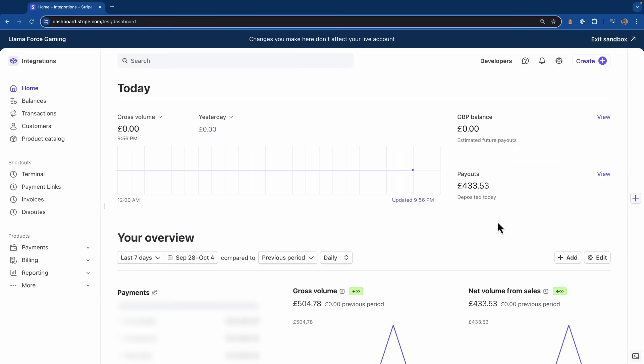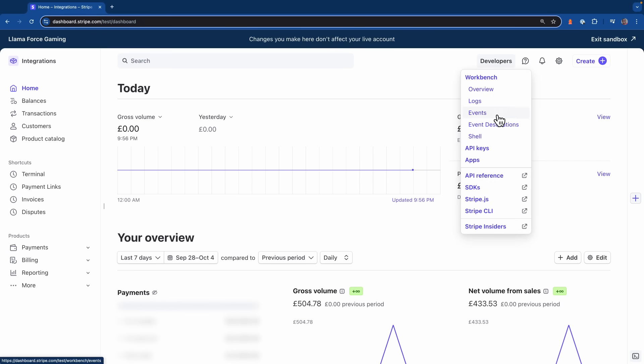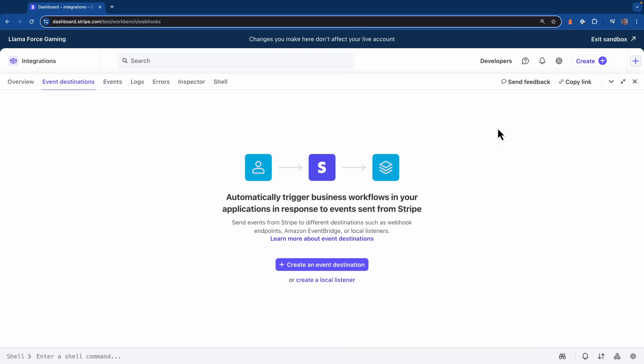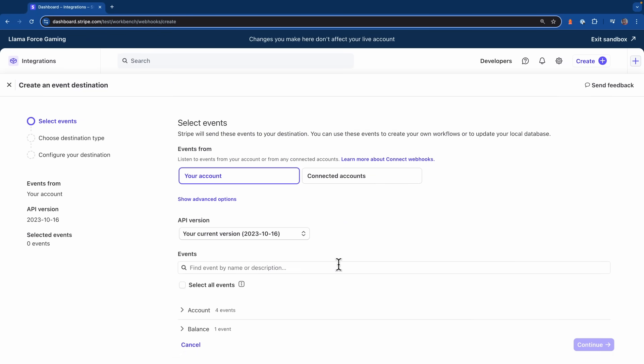One of the first things you need to do when working with Stripe events and webhooks is to register a webhook endpoint. To do that, we'll head to the developers menu on the Stripe dashboard and then select event destinations. This is the place where you'll configure where you want Stripe to send the events that get triggered inside of your account. Now I'll click on create a destination and on this page,